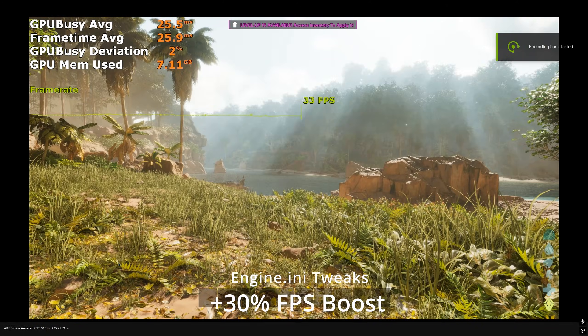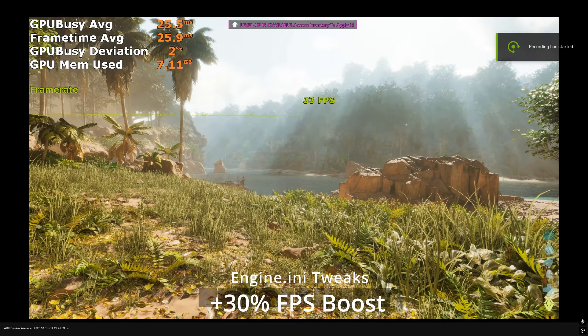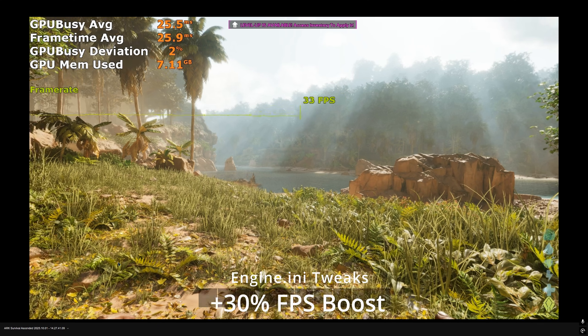Here are the console commands and the engine.ini tweaks we're using for the performance optimizations.